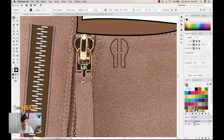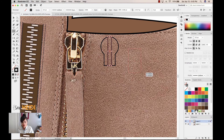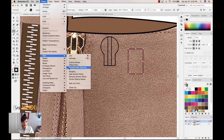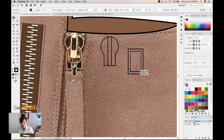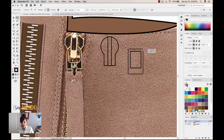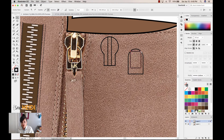The next piece is the pull that the leather cord attaches to. I'll grab my rectangle tool and draw one rectangle on top, then use Object > Path > Offset Path with preview on to create a slightly smaller path directly offset from the first one. I'll select this anchor point, hold Shift and select another anchor point, then use the corner widget to round those corners — because this is a nicely rounded pull.